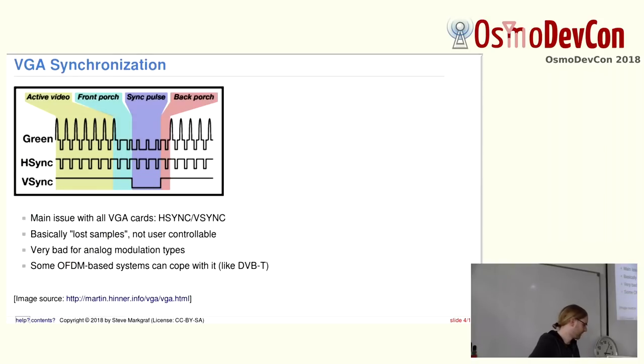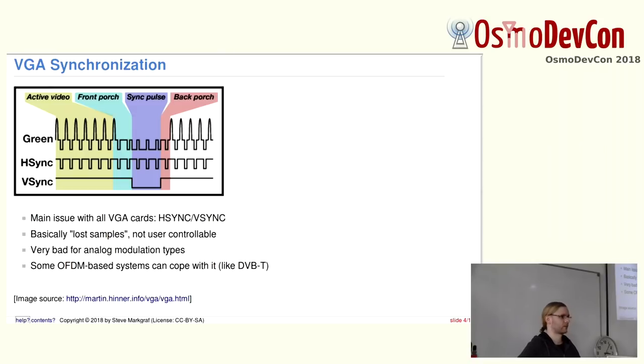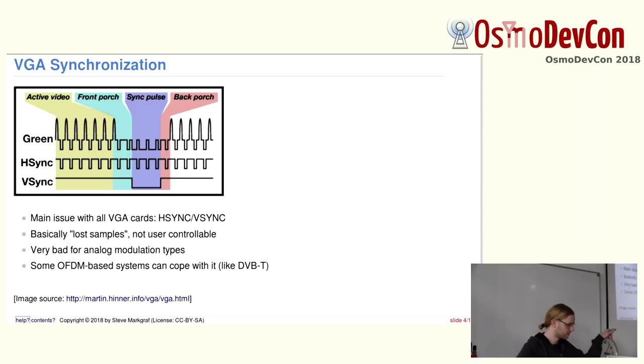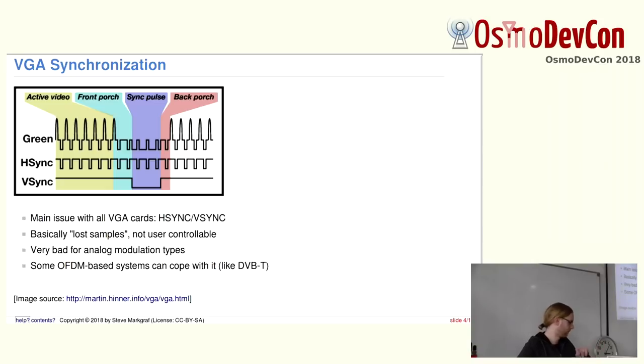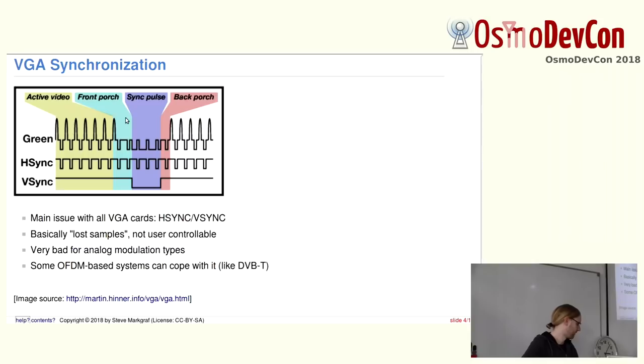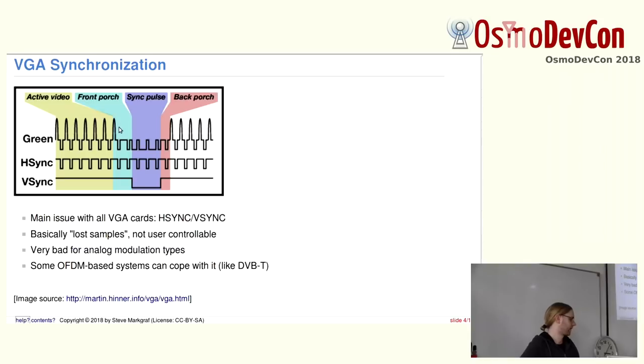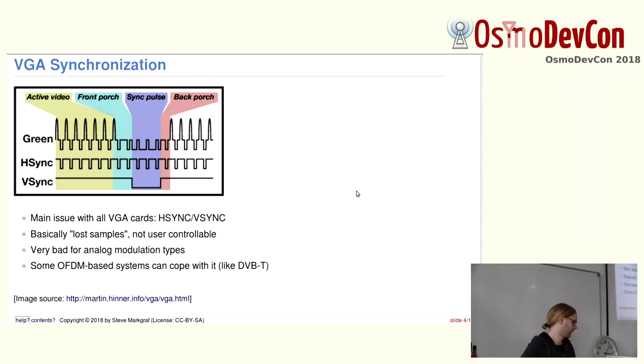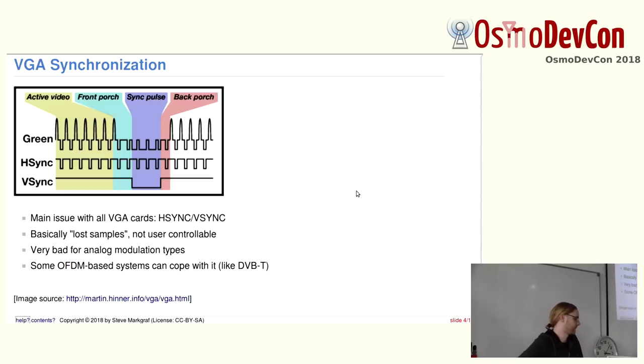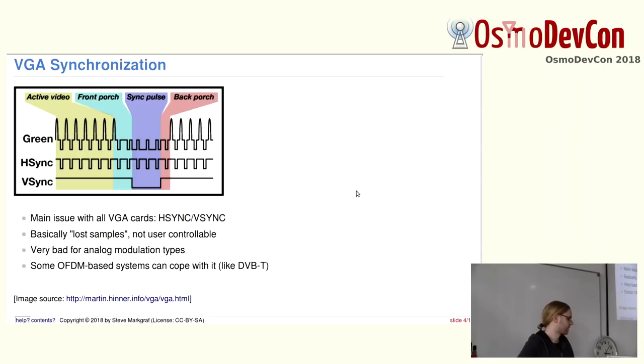But when trying to use VGA, there's one major problem. You have the HSYNC and VSYNC gaps, basically. This stems from the old days where you used CRT monitors. So the cathode ray tube needed some time to get back for each line and go back with the horizontal synchronization, vertical synchronization to go back to the top left. So there's basically this front porch, back porch, and the VSYNC pulse. And there, basically all the graphics cards just blank the actual data. There's nothing outputted on the actual color DACs. Using this for SDR basically means, well, those are lost samples and this is not user controllable. And this is very bad for especially analog modulation types.